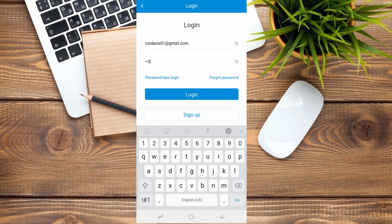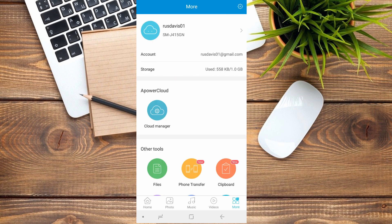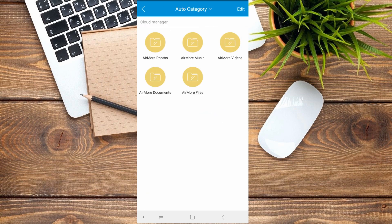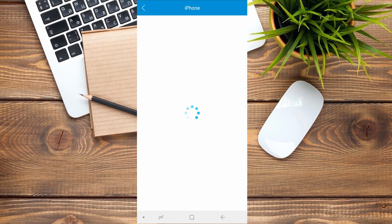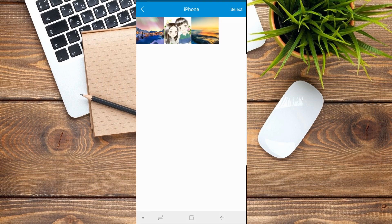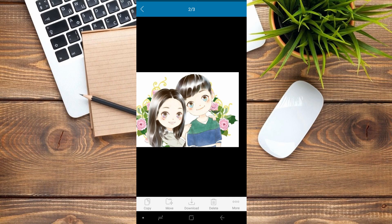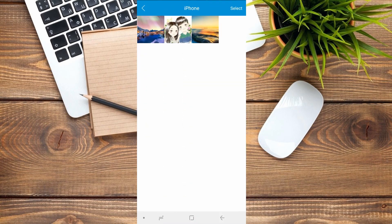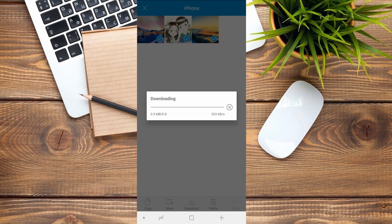Now on your Samsung phone, log in using the account you created. Then tap on Cloud Manager to access the uploaded files. To download these files, tap Select at the upper right corner and mark them with a check. Finally, tap Download to copy them to your Samsung S10.